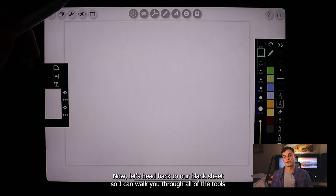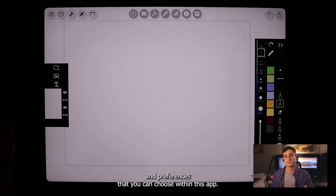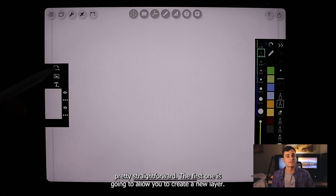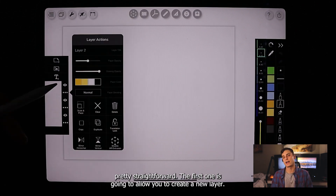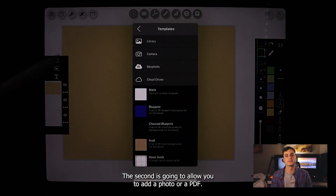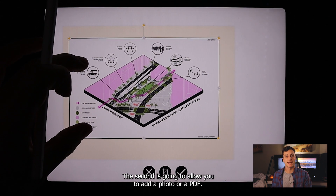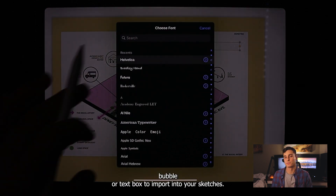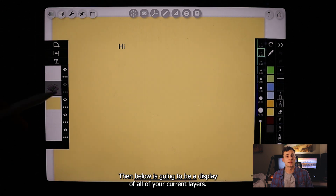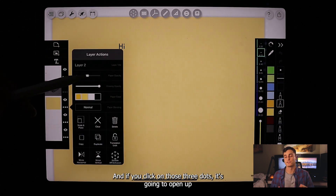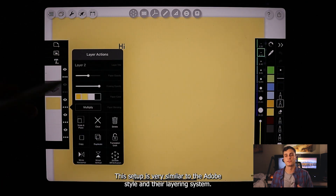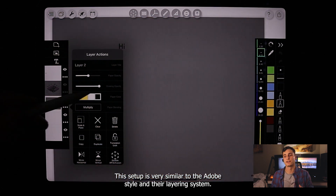Let's head back to our blank sheet so I can walk you through all of the tools and preferences within this app. Starting on the left side, these buttons are fairly straightforward. The first button allows you to create a new layer. The second allows you to add a photo or a PDF. The third allows you to create a text bubble or text box to import into your sketches. Below that is a display of all your current layers, and if you click on those three dots it opens up additional preferences and settings. This setup is very similar to the Adobe style layering system.